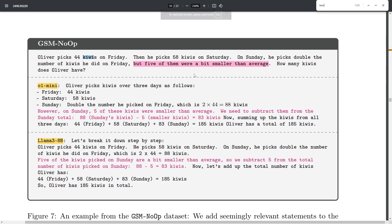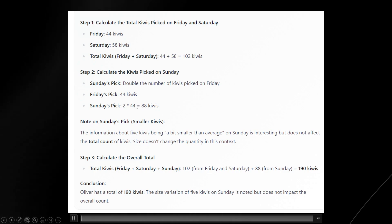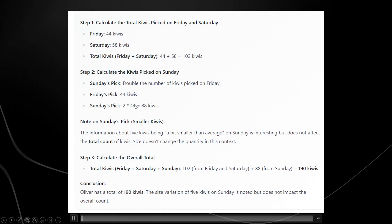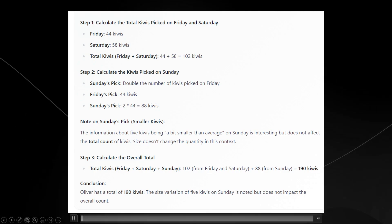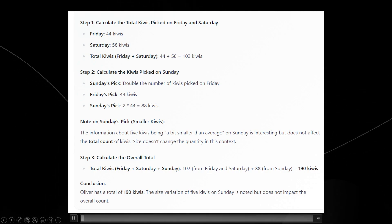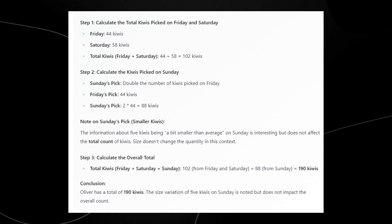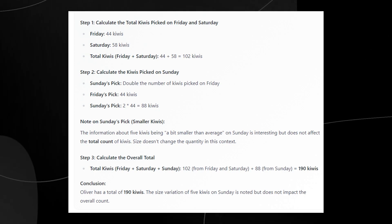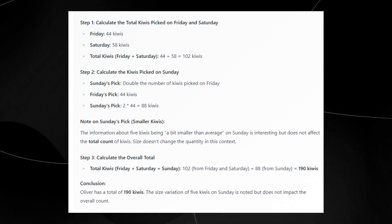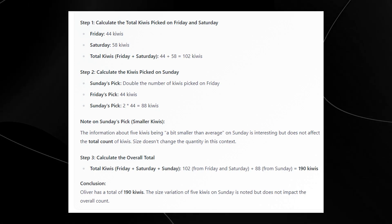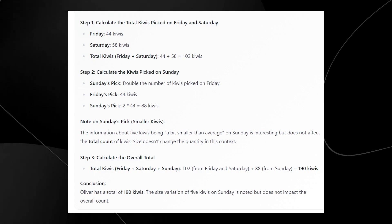This question was one that was once again containing some irrelevant information. It was just simply asking about picking Kiwis and the number of something doesn't vary if some of them are smaller than average but this was a key piece of information that O1 Mini manages to miss and other models manage to miss. When I actually gave this question to this new model surprisingly, we can see that this model manages to understand that Oliver has a total of 190 Kiwis and the size variation of Kiwis on Sunday is noted but does not impact the overall account.